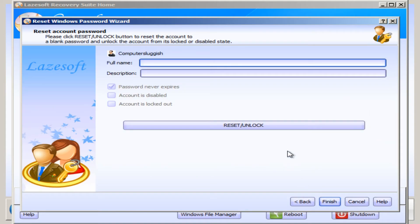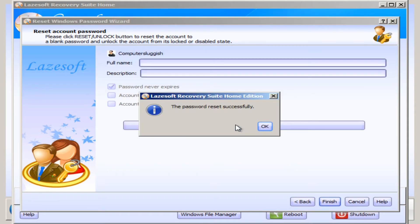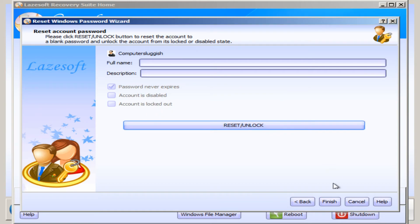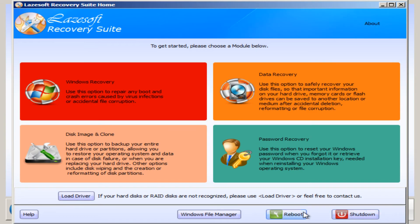And then you now need to press Reset/Unlock, and as you can see, it's popped up with 'the password reset was successful.' And then you can now go Finish, and you can go Shutdown or Reboot, and it's as simple as that. Just remember to pull the disk out of the CD drive as you don't want to boot back up into this program again.